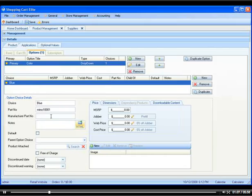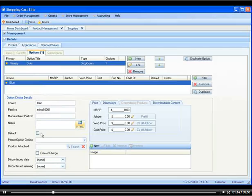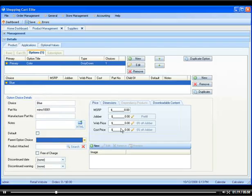We can put the manufacturer part number if it's different from the regular part number. Any notes if you want to. You can say if you want this to be the default choice or not. Then you would select the price.